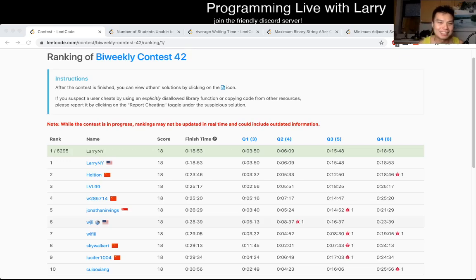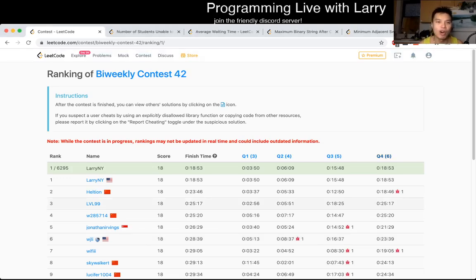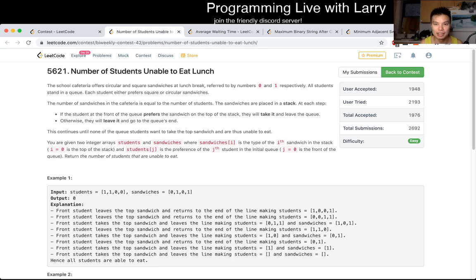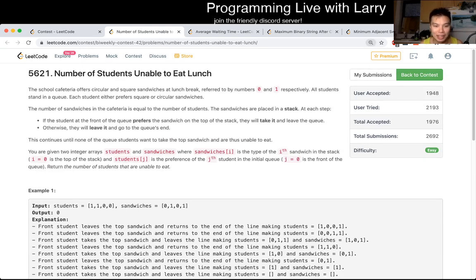Hey, hey everybody. This is Larry. This is me going over the biweekly contest 42 Q1, the number of students unable to eat lunch.